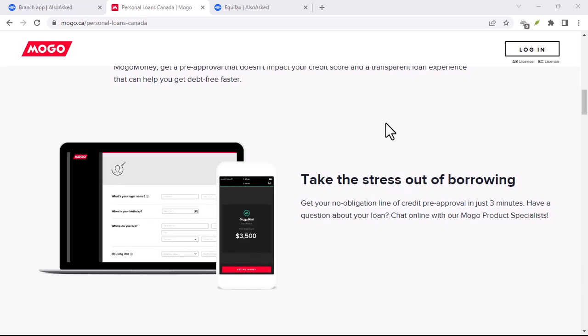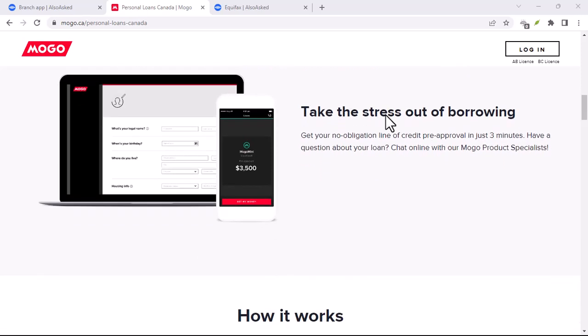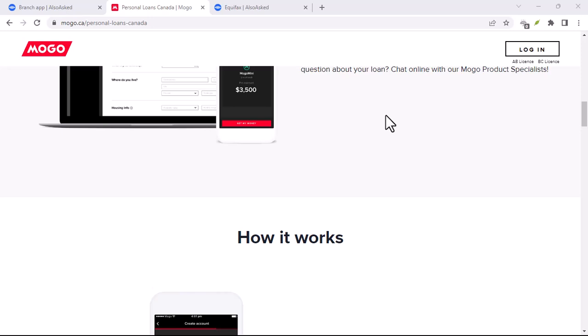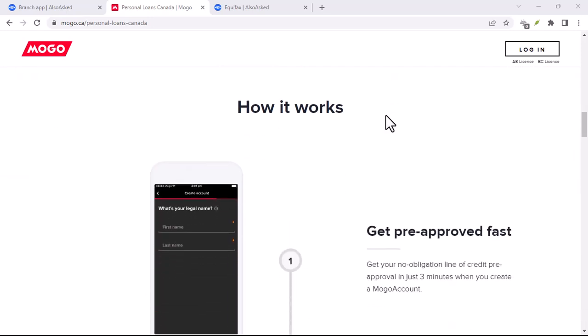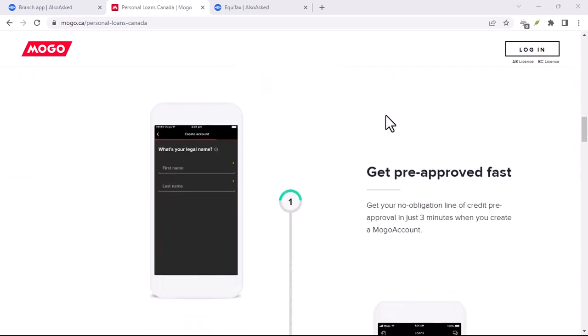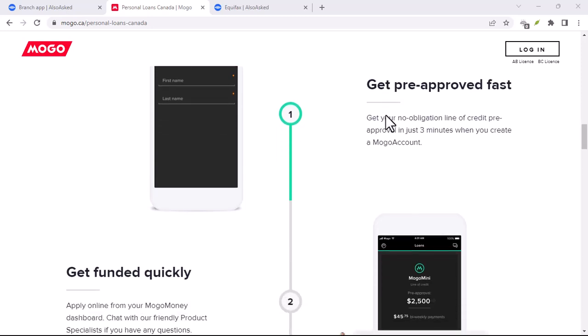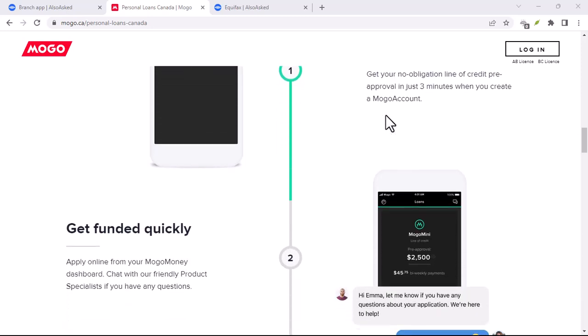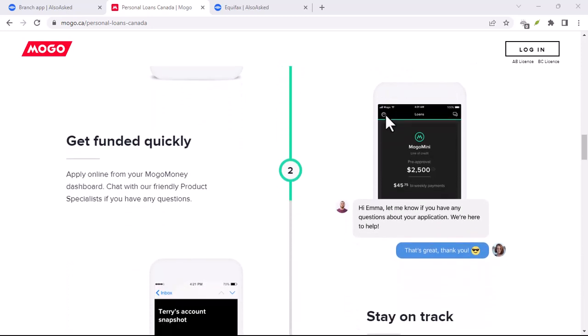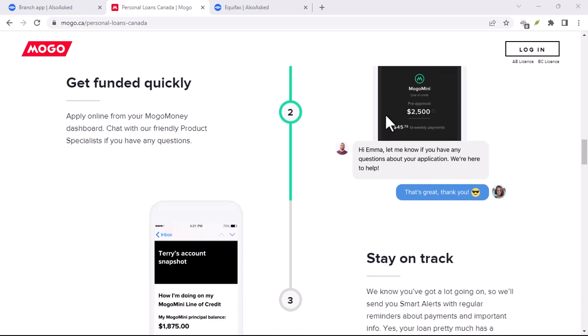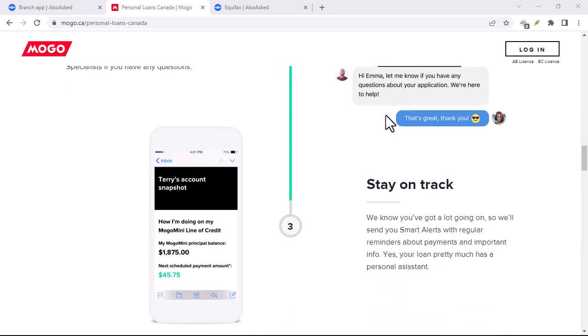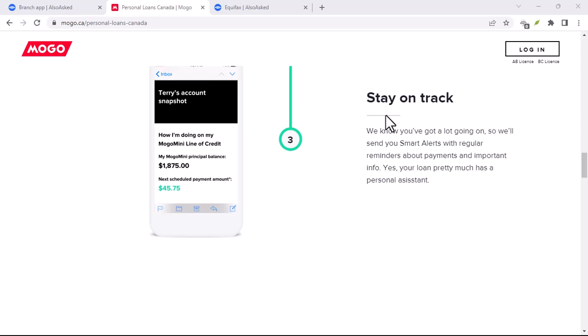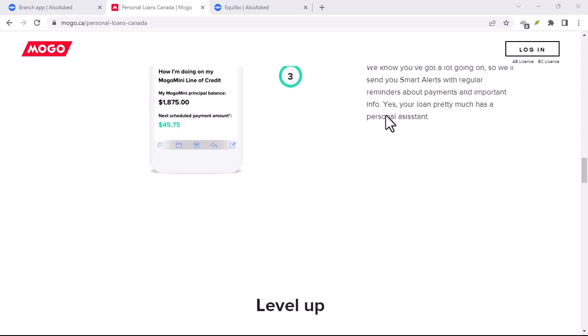Now, is MoGo the perfect app for everyone? Maybe not. But for anyone who wants to take control of their finances, simplify budgeting, and maybe even have a little fun while saving money, MoGo is definitely worth checking out. It's a user-friendly app with powerful features that can help you transform your financial life from chaotic to confidently in control.